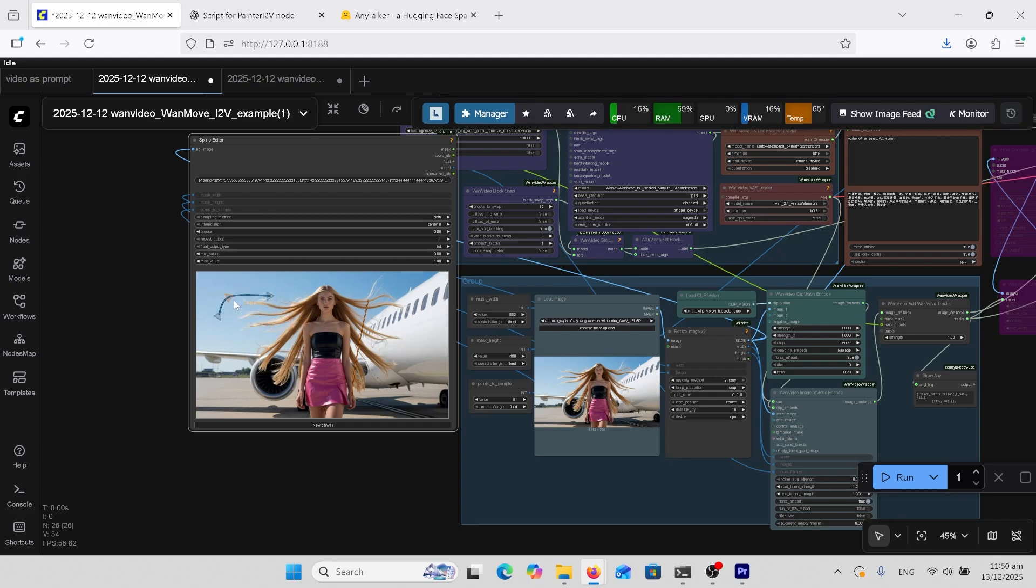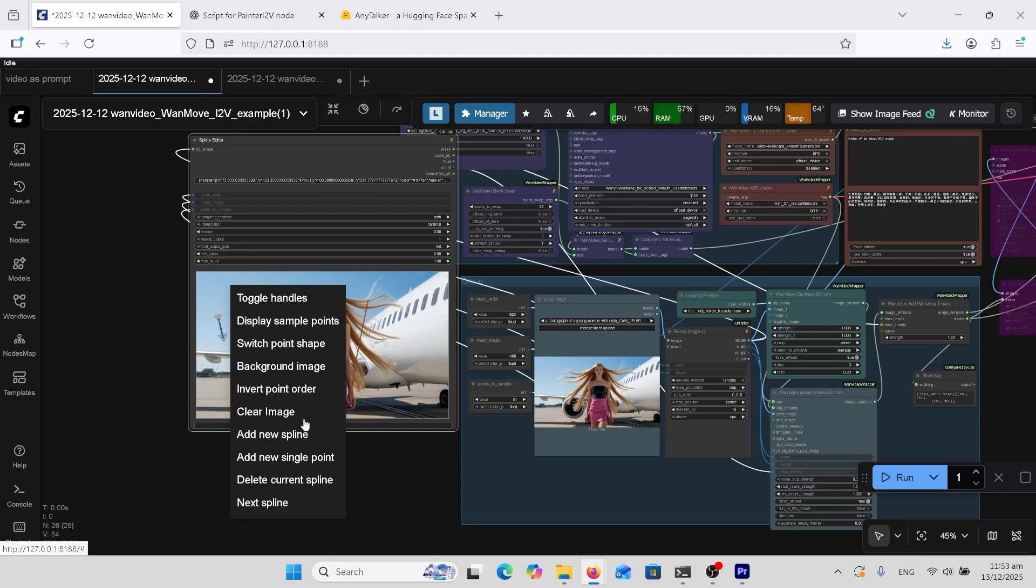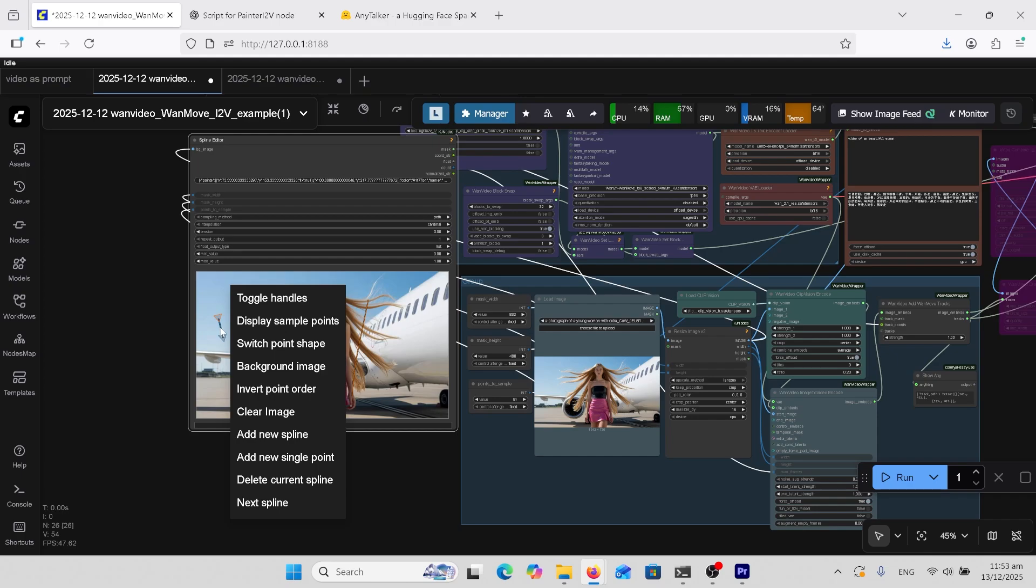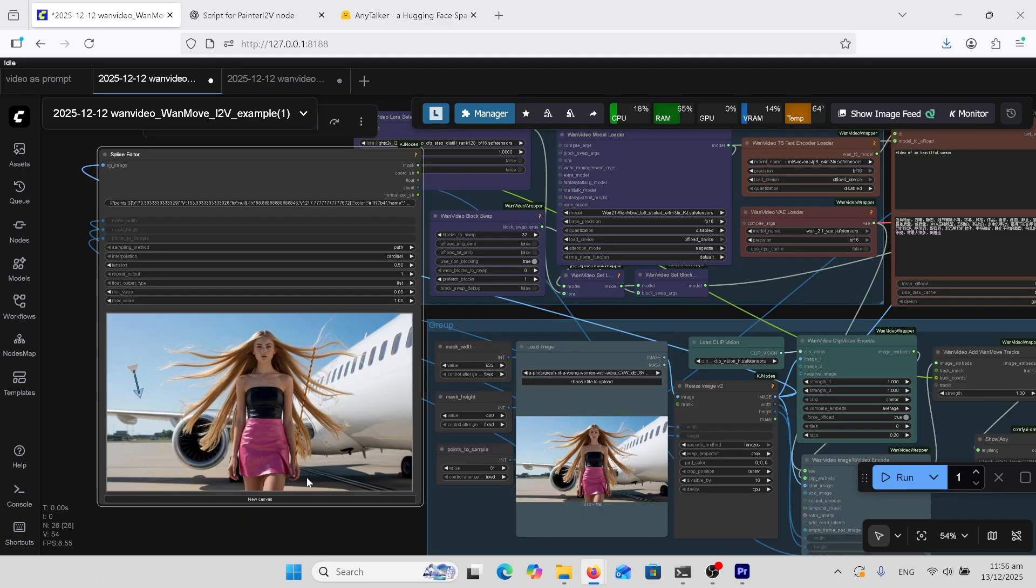When you right-click, you can add a new spline or delete the current spline, or you can add those points. See, I've removed one point from there. I had the arrows on our hands pointing upwards, but I didn't mention that in the prompt.